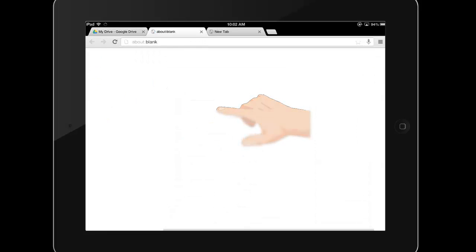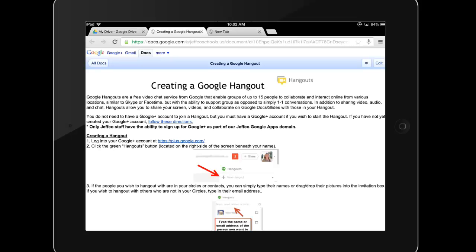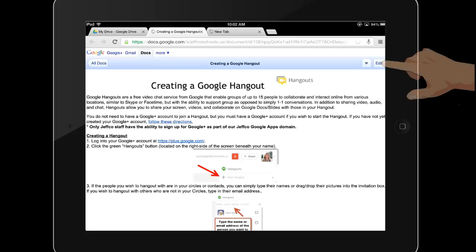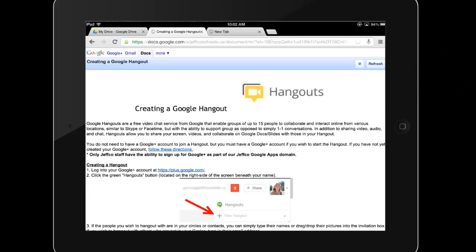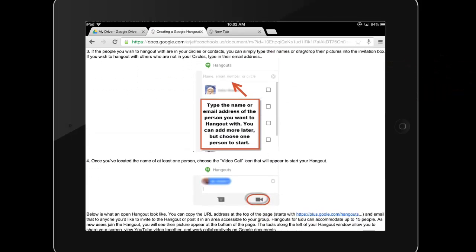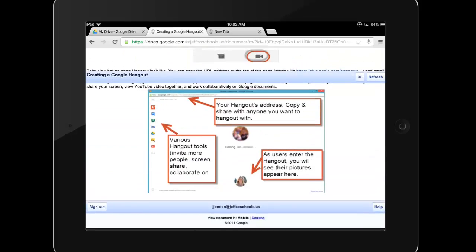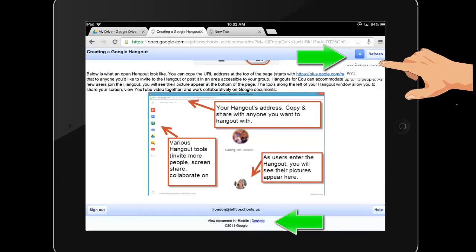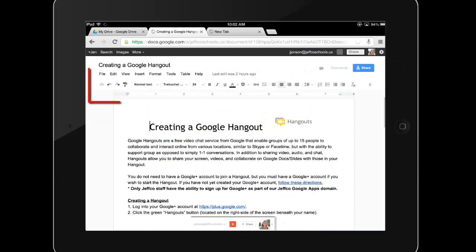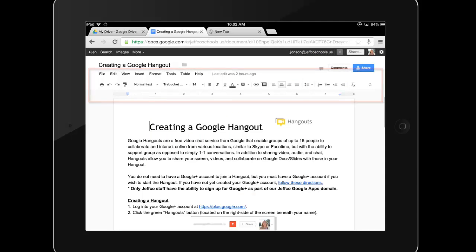When you open a document, it will often default back to the mobile view, which requires me to press edit and then gives me some very basic text entry. However, if you tap the double arrows or scroll down to the bottom and choose desktop, you will have your full featured editing toolbar and can edit your document just like you do on your computer.